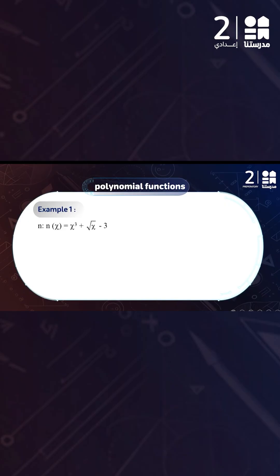Now let's look at functions that are not polynomials. The first example is x³ + √x − 3. This is not a polynomial function because of the square root of x. If we substitute a negative number, such as −2, we get √(−2), which is not a real number, so the domain cannot be all real numbers.